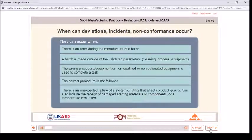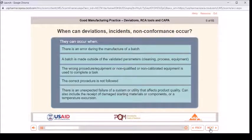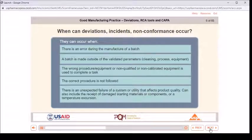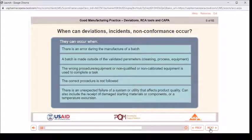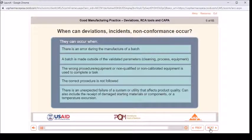When can deviations, incidents, or nonconformances occur? They can occur when there is an error during the manufacture of a batch, a batch is made outside of the validated parameters for cleaning, process, or equipment, the wrong procedure or equipment or non-qualified or non-calibrated equipment is used, the correct procedure is not followed, there is an unexpected failure of a system or utility that affects product quality, or upon receipt of damaged starting materials, components, or a temperature excursion.